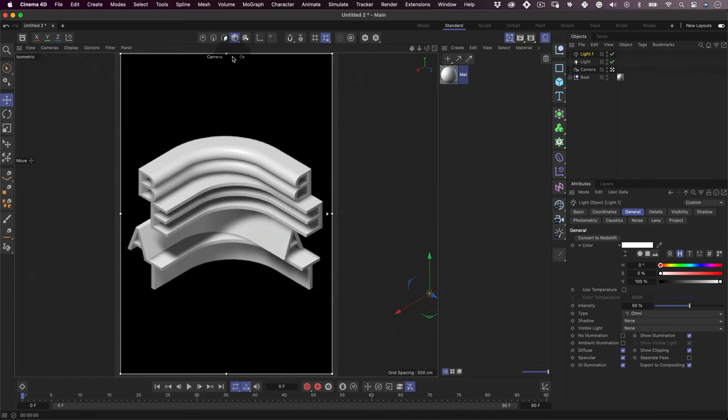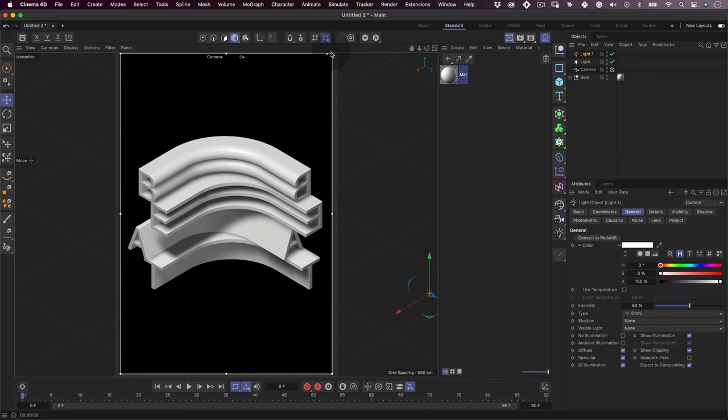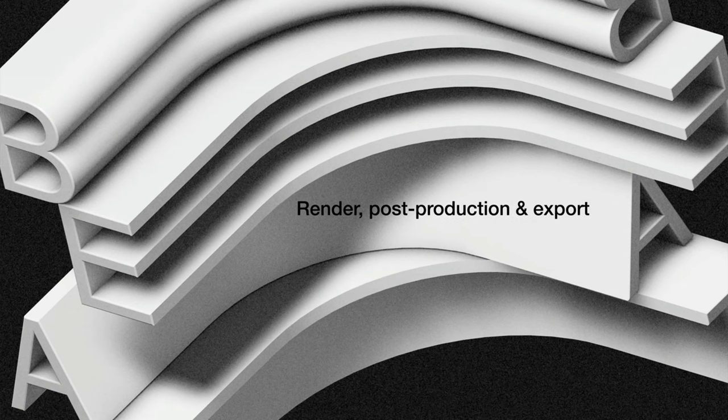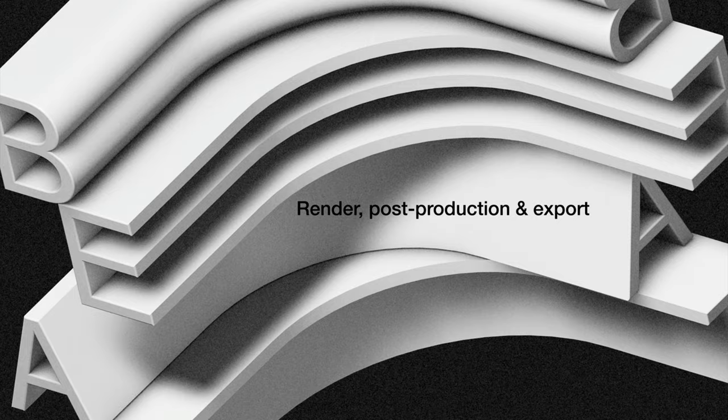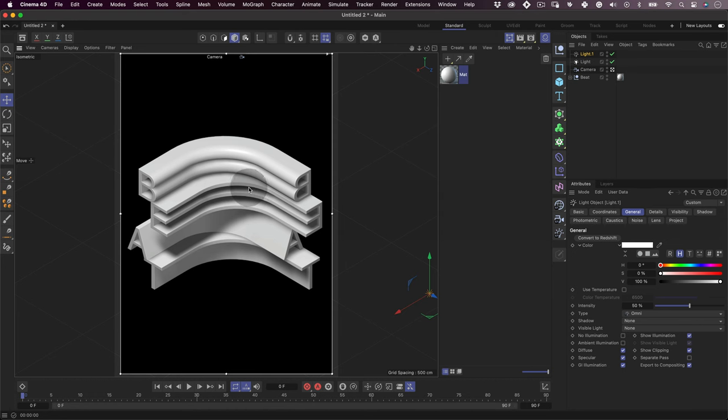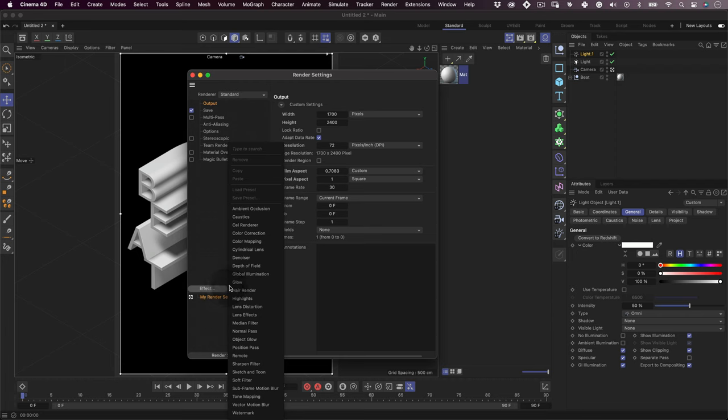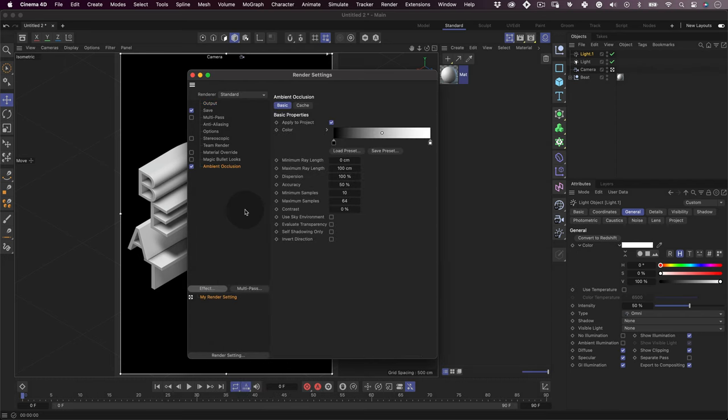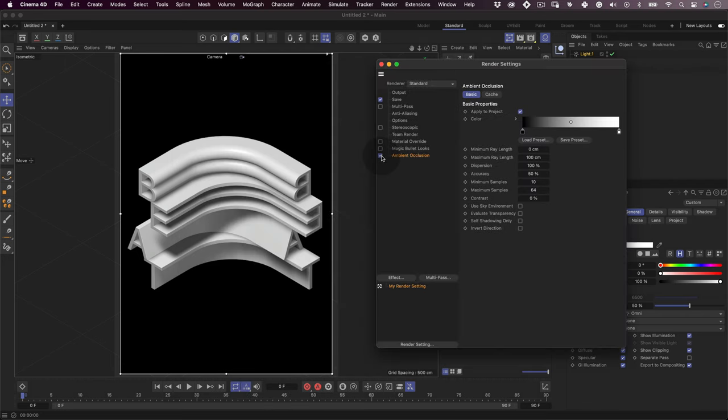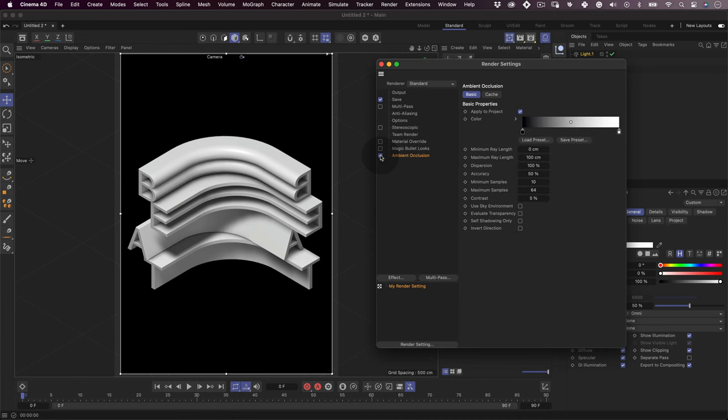Cool. Now let's go back to our main view and increase the quality of our interactive render region so we can see how our design is looking. Perfect. Now we can configure our render. So let's click on our render settings, and the only thing we want to do here is to add the ambient occlusion effect. This creates a contact shadow between the elements, giving our design a more realistic look and extra production value.